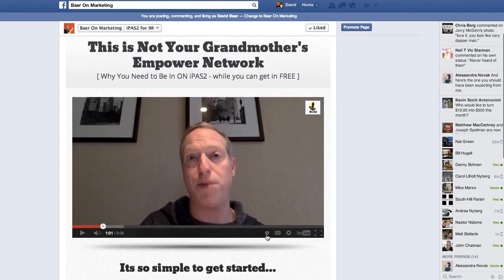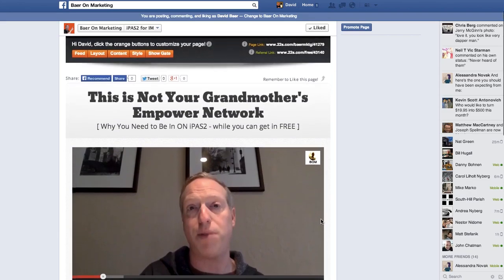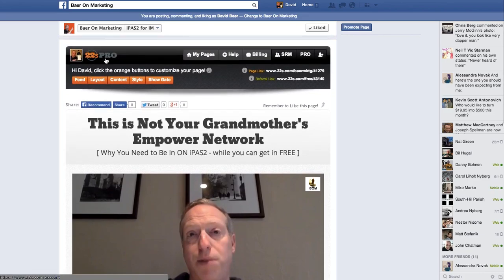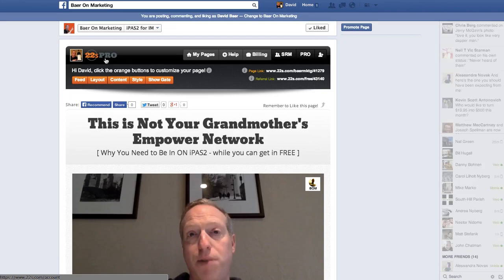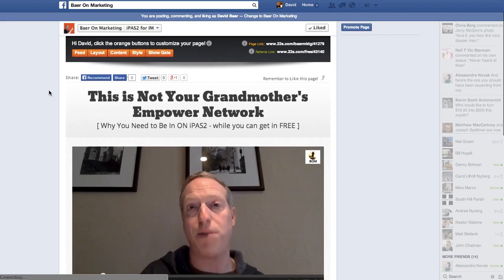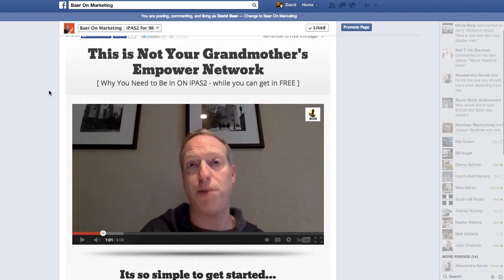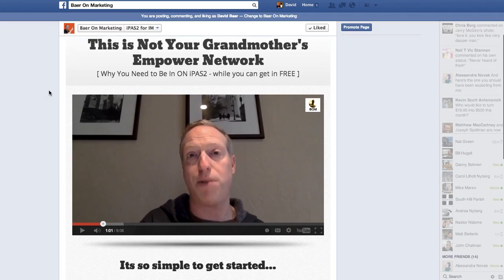Now, this is a landing page that I created with something called 22 Social. I'm a pro member. You can get a free version which allows you to have one tab that you can customize, but the pro version allows 10 tabs and you can actually get it for free by referring three other paying customers. I've actually done that — I currently have at least three paying referrals so I don't pay for this anymore, but it's ingenious.